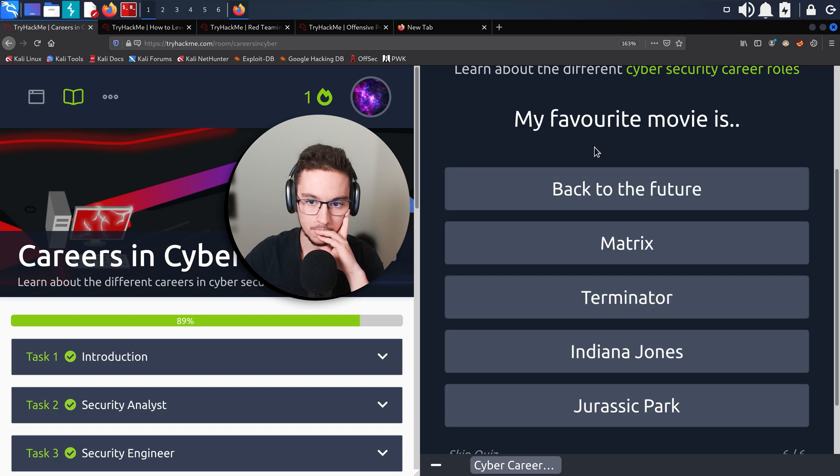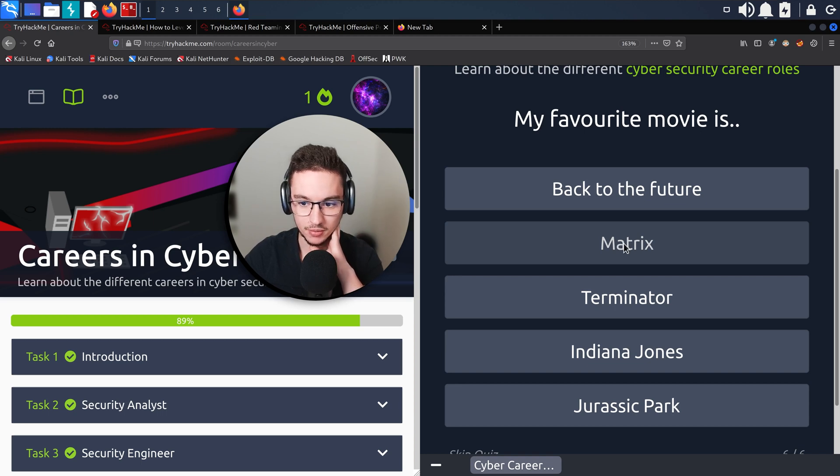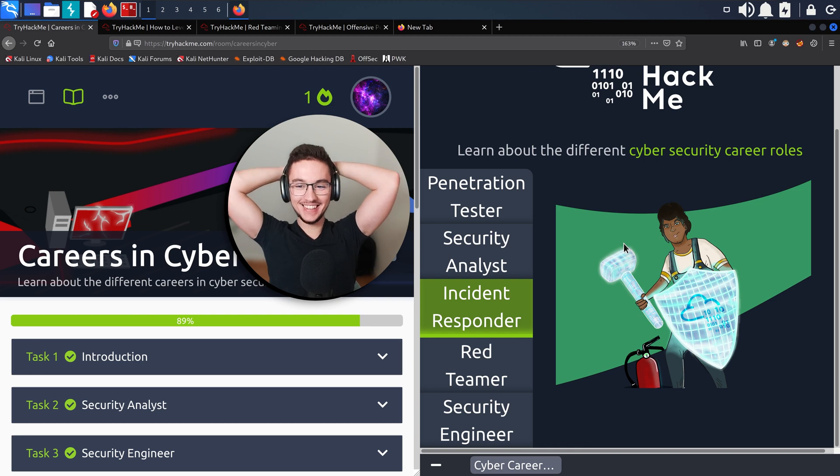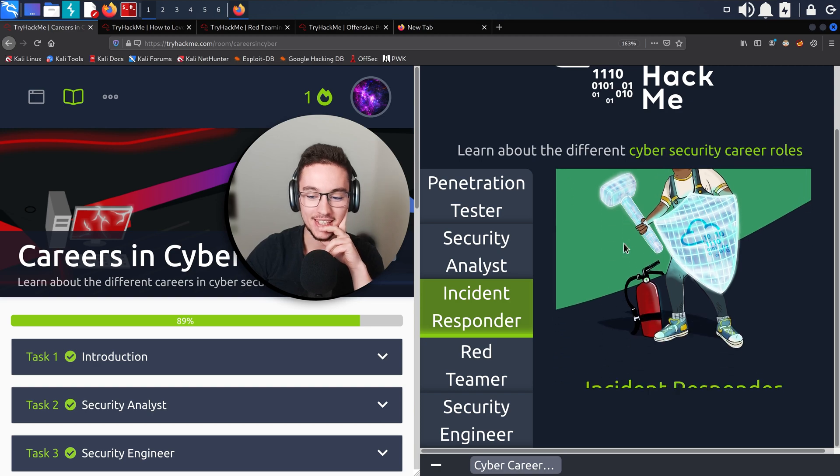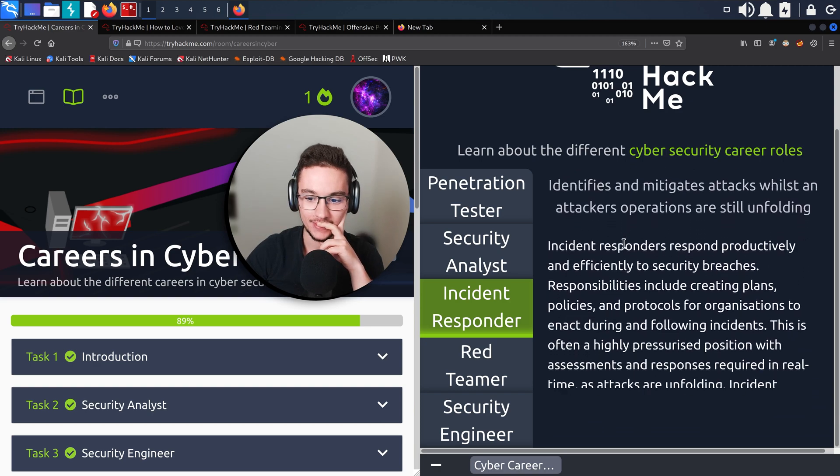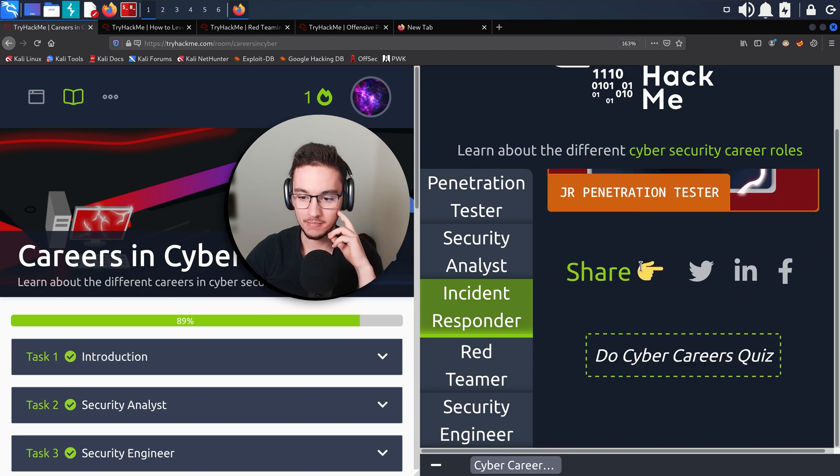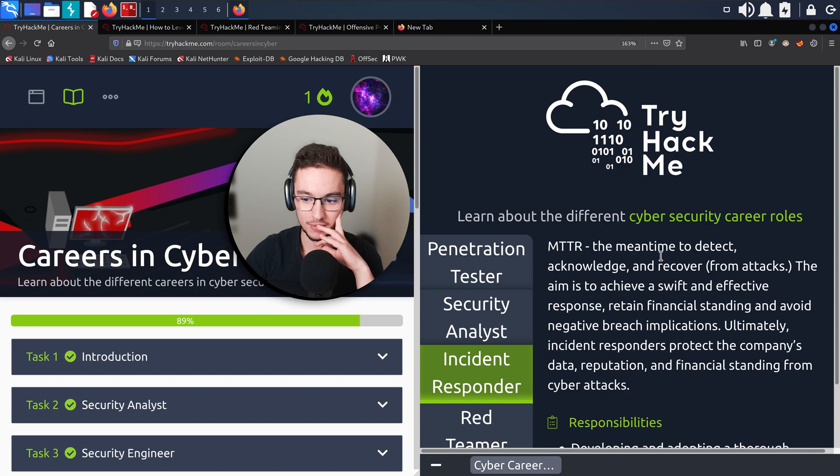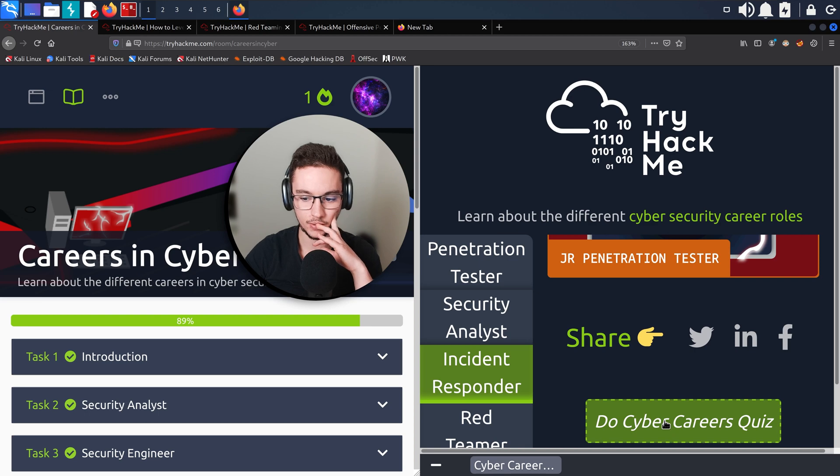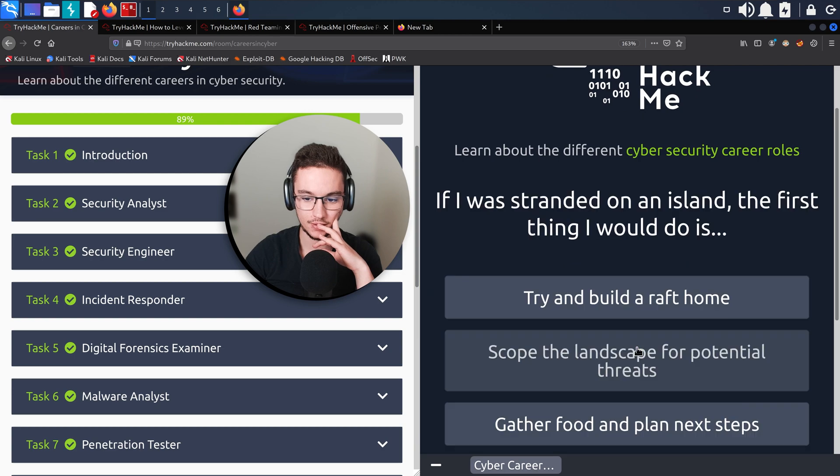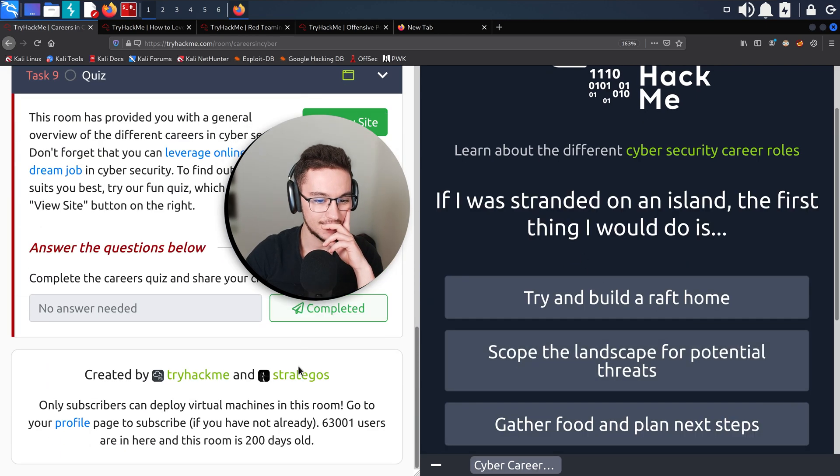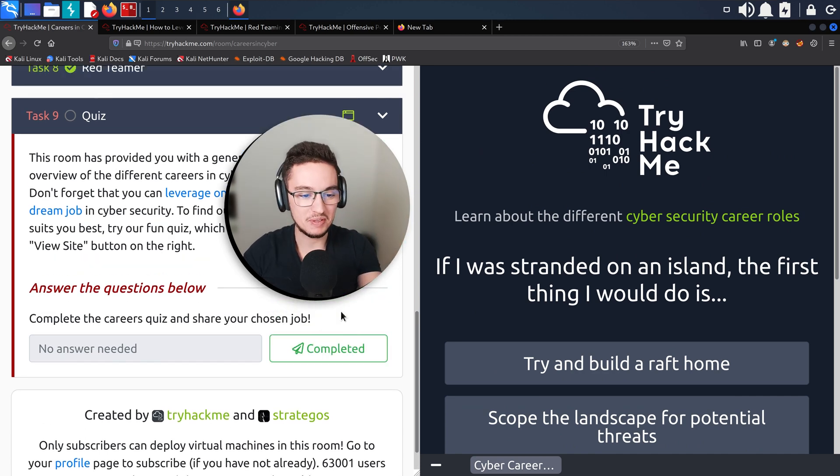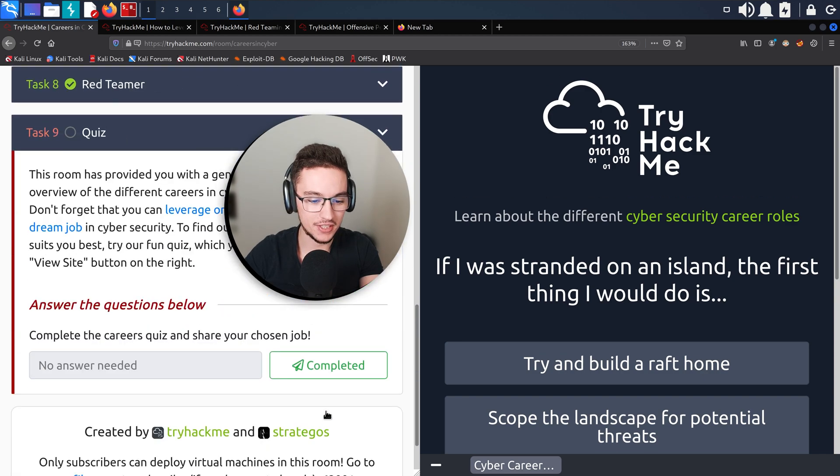Incident Responder! What? Oh wow, I wasn't expecting this. Wait, was this my result? Yeah, I think this was my result. I guess I should have been an incident responder not a penetration tester.